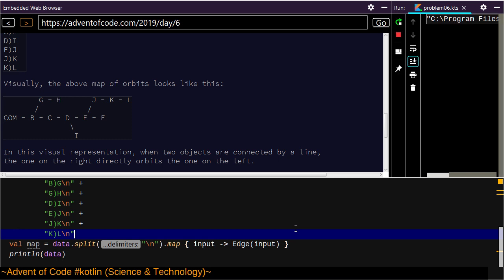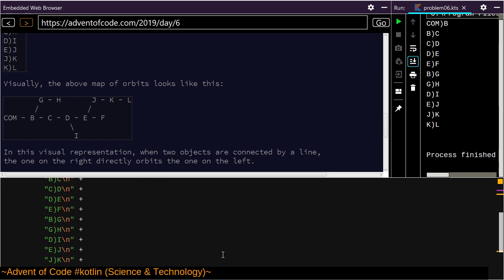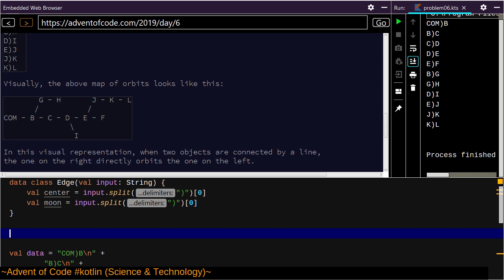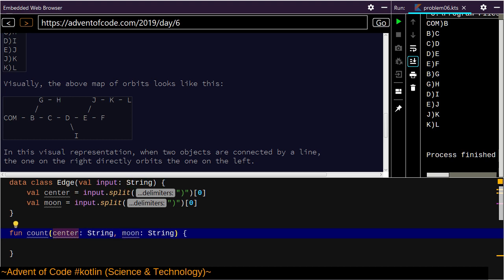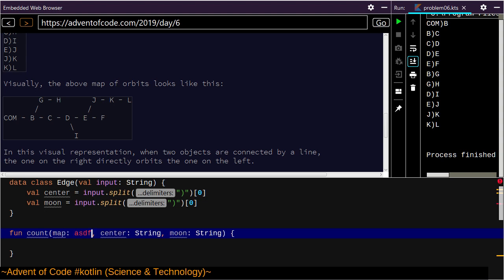This is another way of representing the graph. Now you could traverse this going backwards since we know the moon and center of each edge, and we can find our distance to the center. Our distance from an edge to the center — fun count, for a string, given some moon, there's a distance to the center. We want to compute that based on the map, which is a list of Edge.